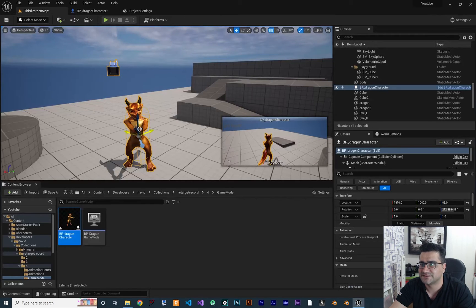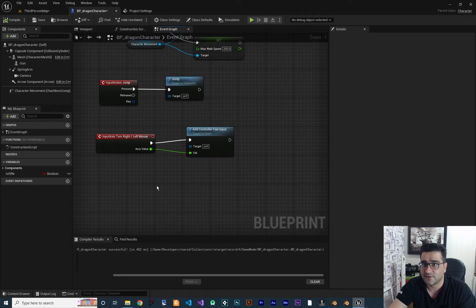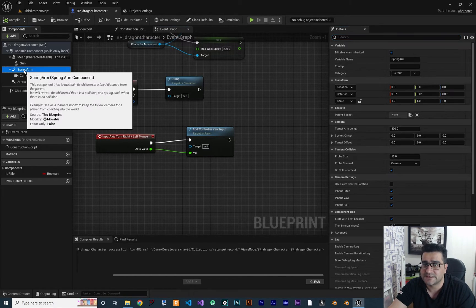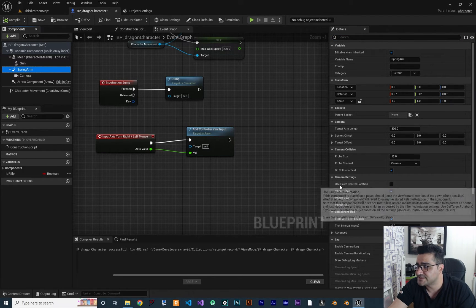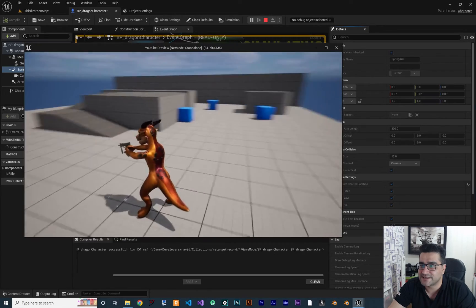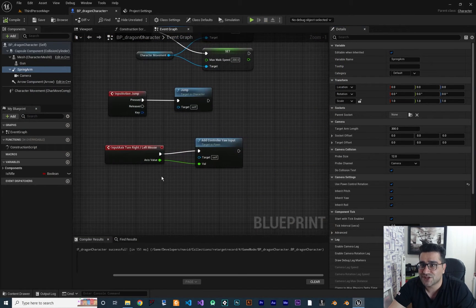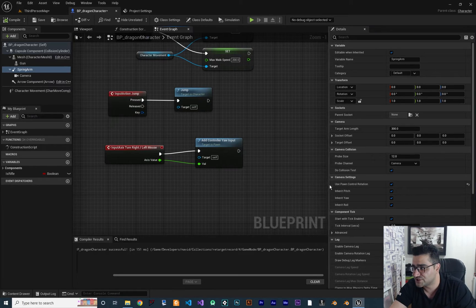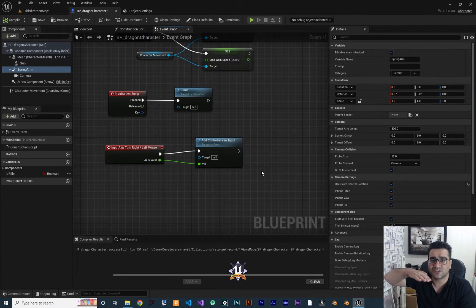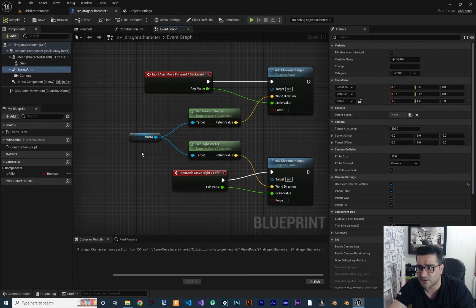Let me first delete this character. So with this we add Controller Yaw Input with the turn right and left, but when we run it nothing happened. What we can do: click on the Spring Arm, and in here you can see it says 'Use Pawn Control Rotation' — check that. If we compile and run, now you can see we can rotate around our character. Because we are changing the spring arm rotation by checking 'Use Pawn Control Rotation', we change the direction of our camera.